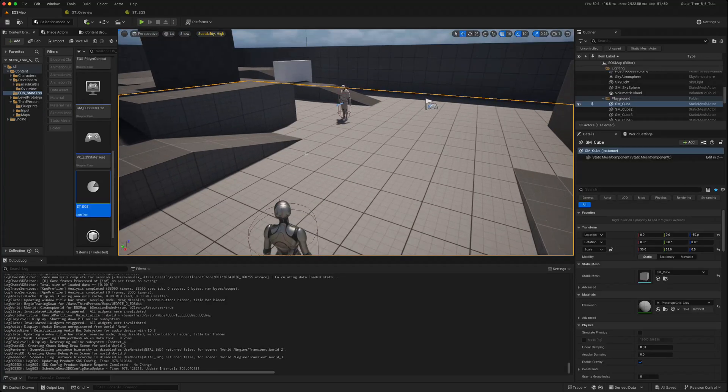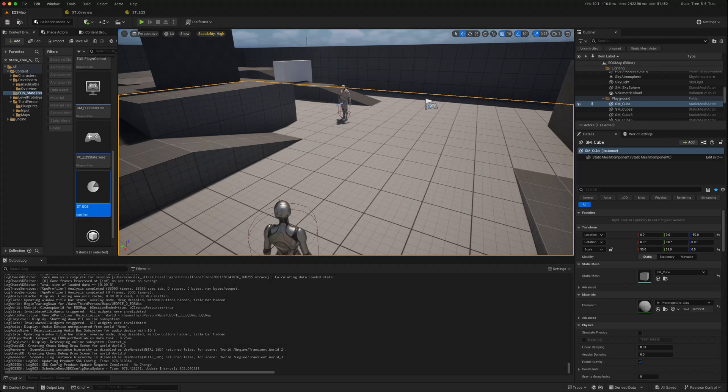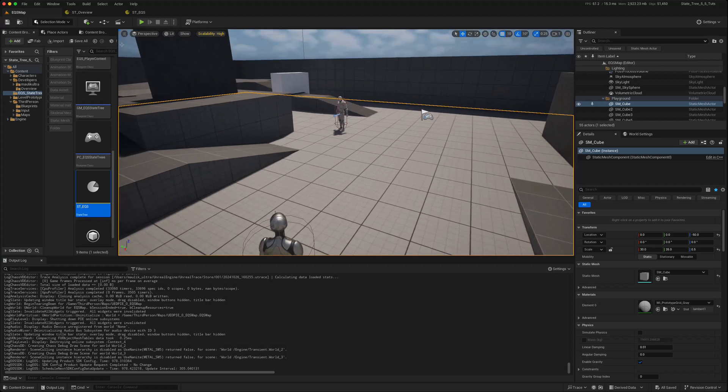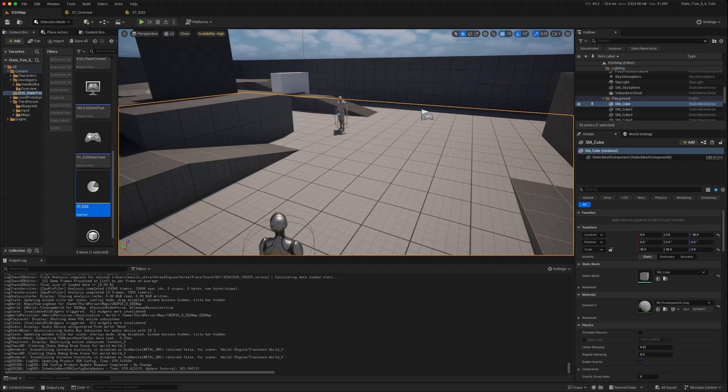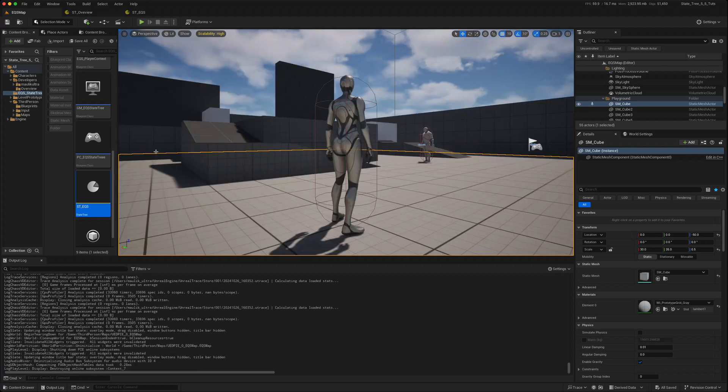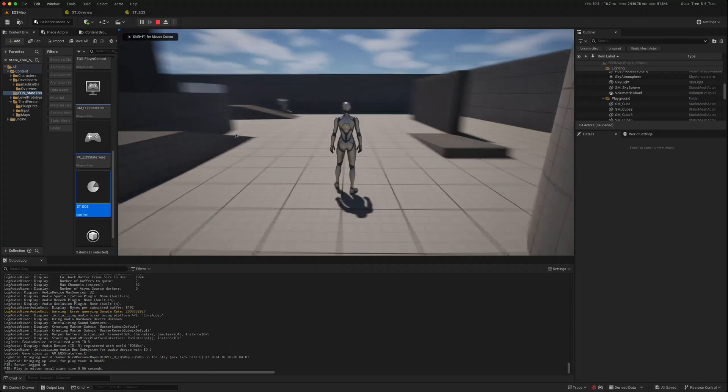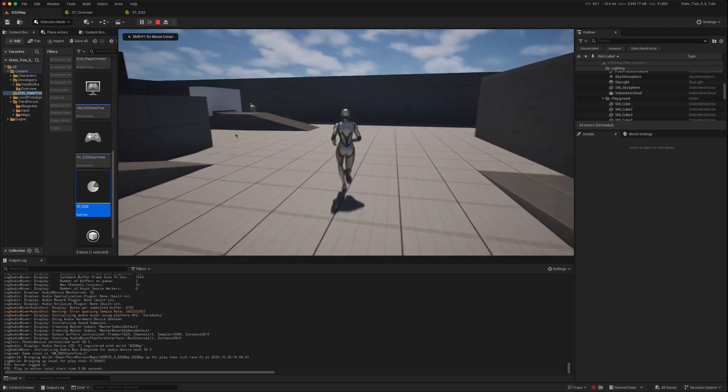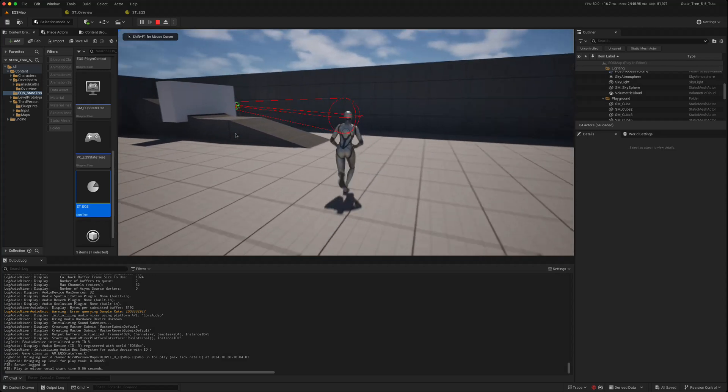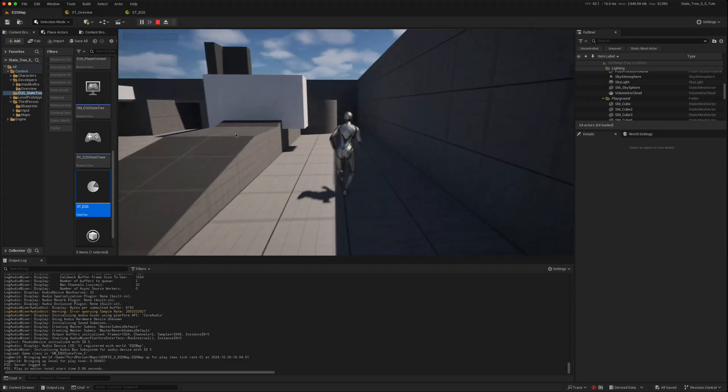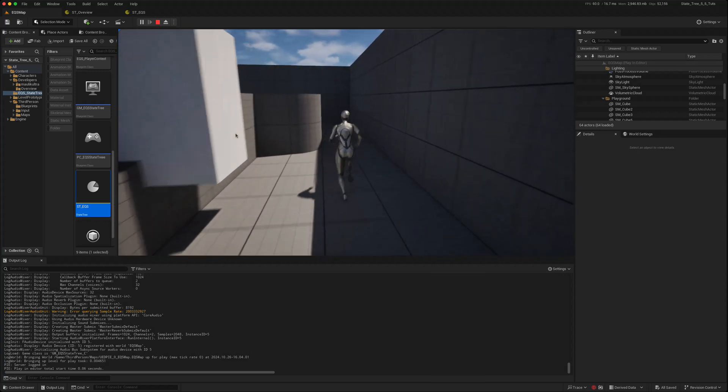I've migrated that entire level and state tree from 5.4 into 5.5. Let's see if it works without making any changes. If I press play again, he runs away like he did previously, keeps checking to see if he can see us.